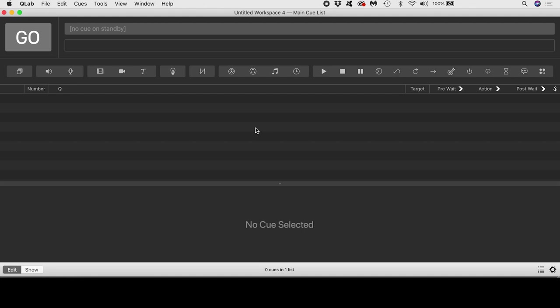Now I have to admit that I have more experience in other mapping applications like MadMapper than I do in QLab, so I was used to a certain way of thinking about projection mapping.